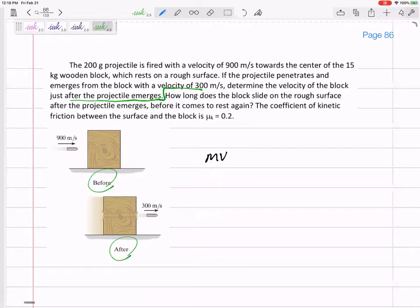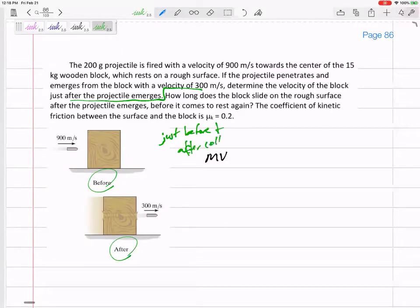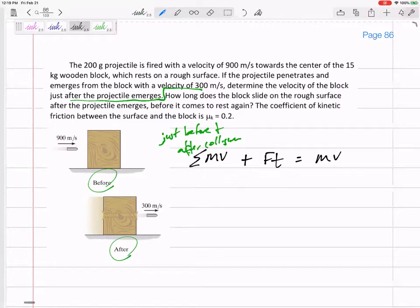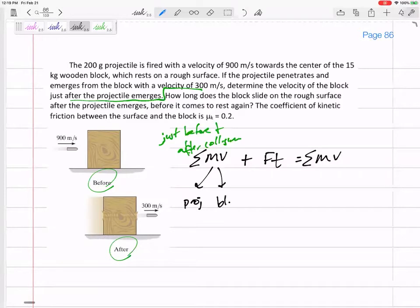Just before and after the collision: initial momentum plus any impulse equals final momentum. Should I do this for the block, for the projectile, or for both together? I'll do it for both — summing all momentum before plus any outside impulse equals final momentum. So I'm considering the projectile and block together.